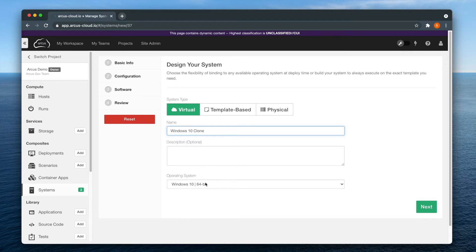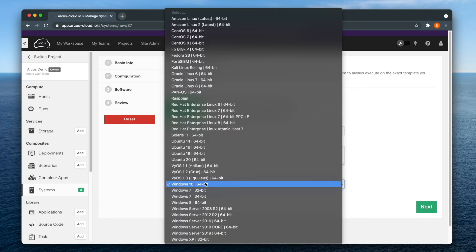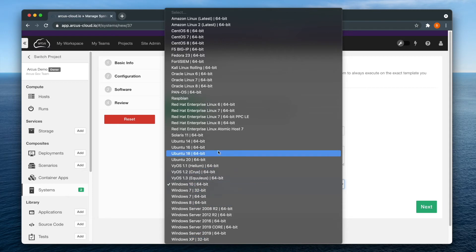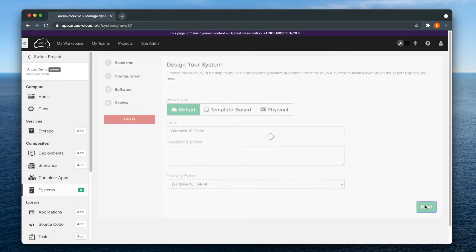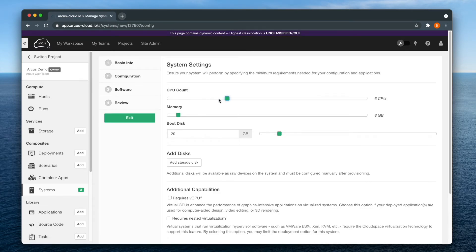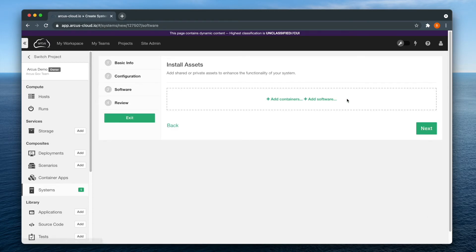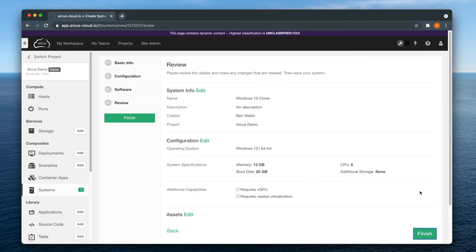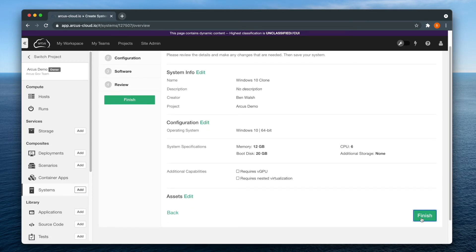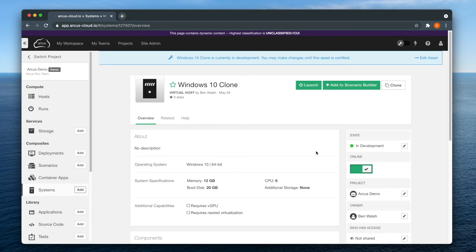You can change nothing about the clone system except the name, or you can drastically change it by altering the operating system, system settings, the applications, review and finish, and you have successfully cloned a system.